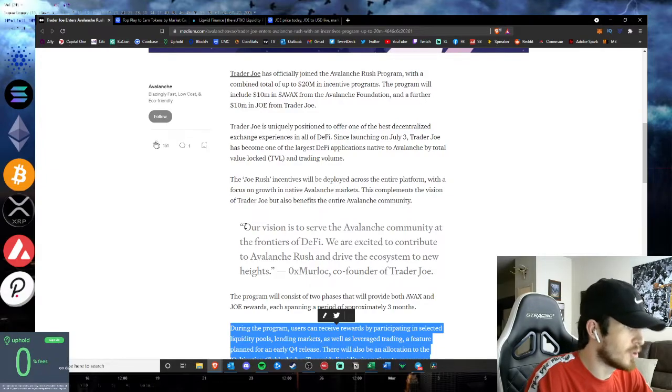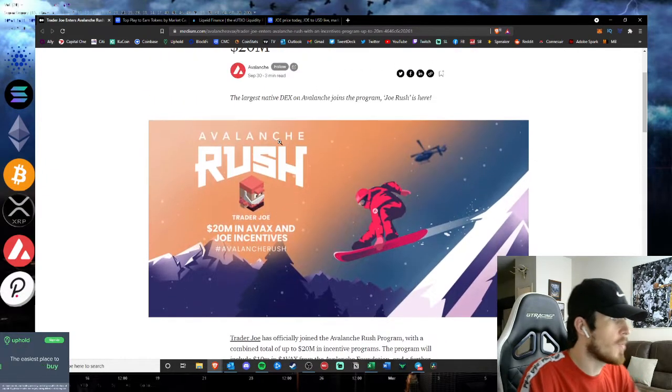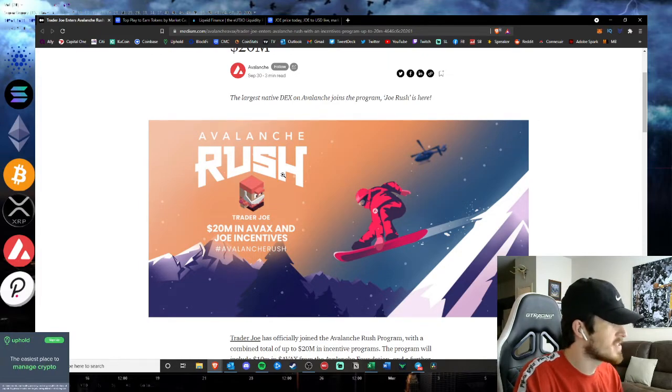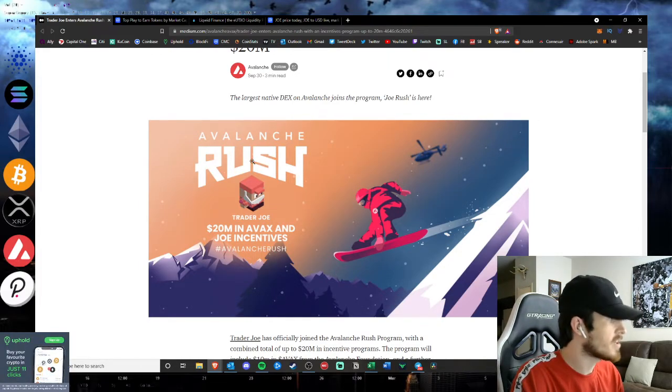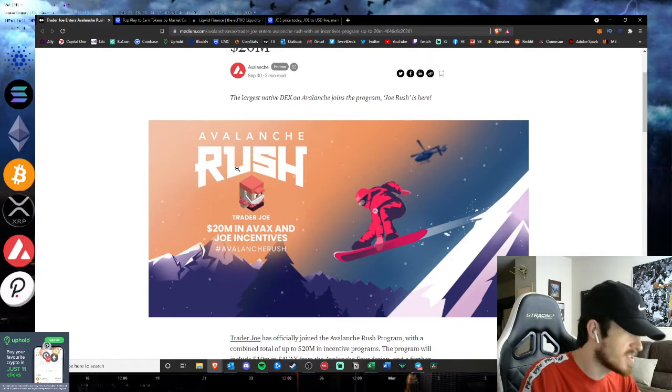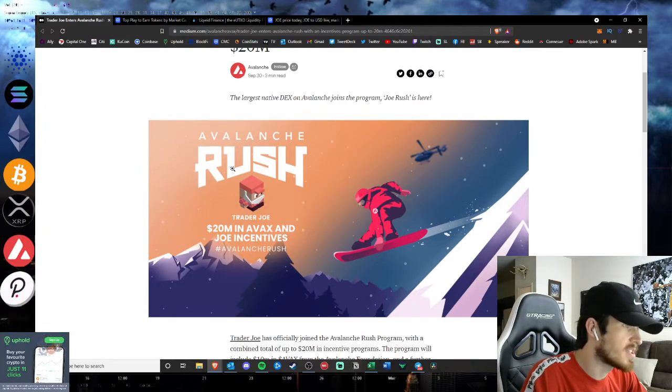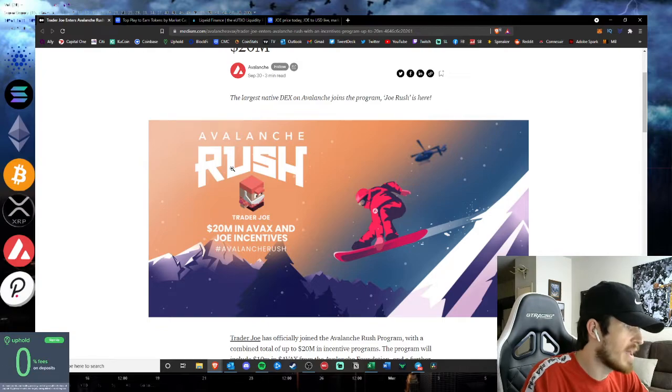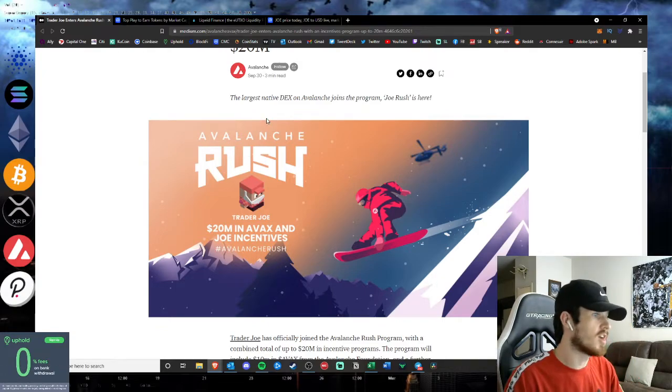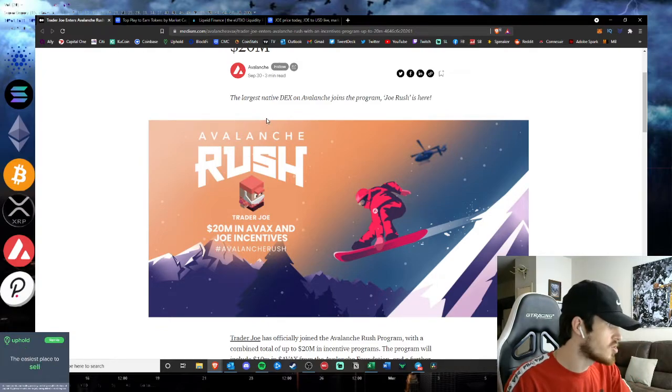So many big DeFi protocols and systems and platforms are partnering with them for this Avalanche Rush program. Very good to see as Trader Joe will be hosting these liquidity pools on their very own platform. So if you are bullish on this news from Joe, if you are in on Joe and Avax, let me know down below in the comment section.